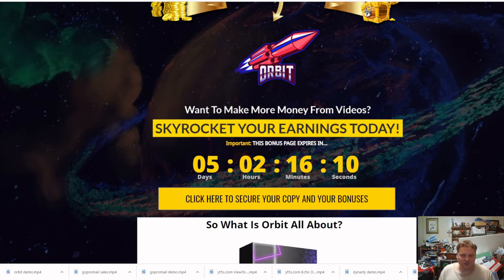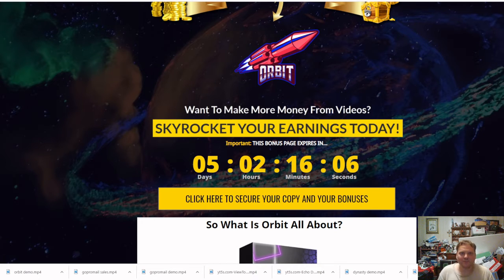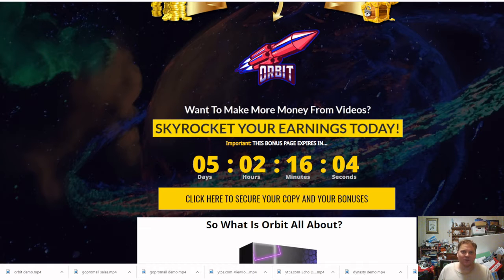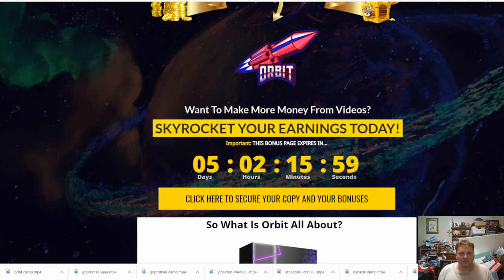Welcome to the Digital Market Store. This is Kevin here. Today I'm going to be going over Orbit. If you want to make more money from your videos, these guys will show you how to do it.